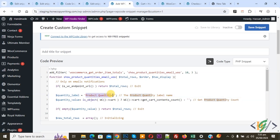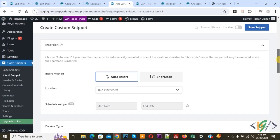You can add text according to your requirement and then scroll down, you see insert method auto insert location run everywhere. On top you see inactive, now active and then click on save snippet.